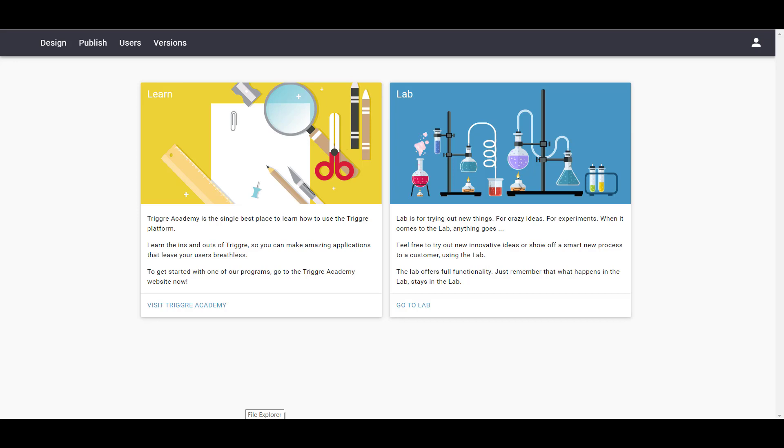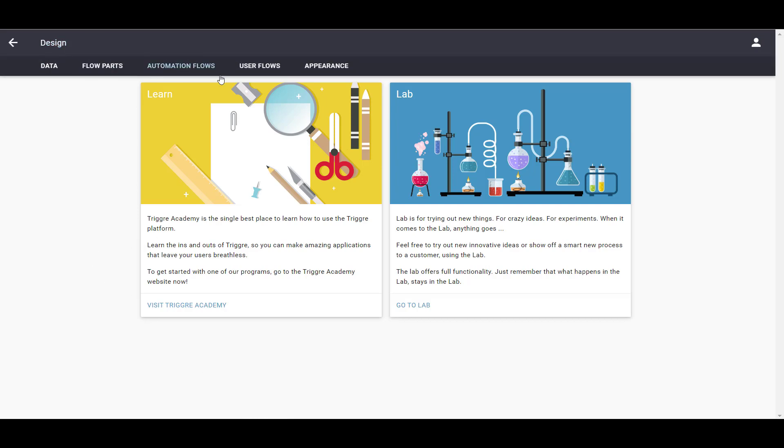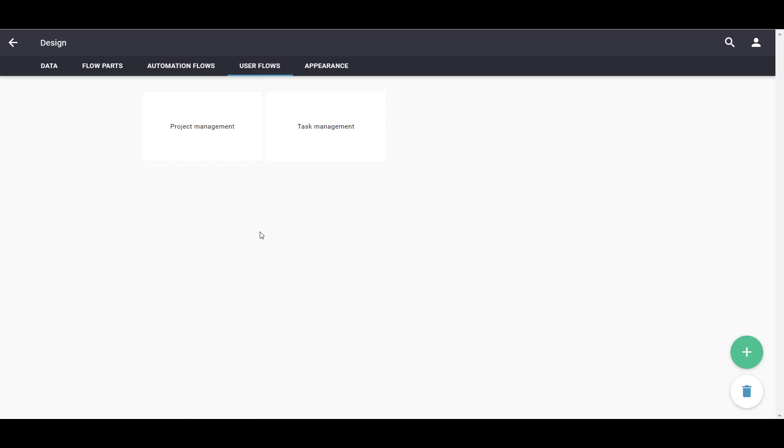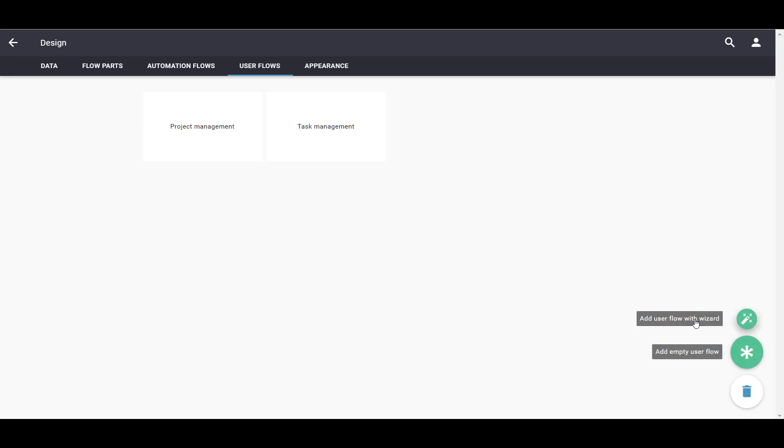To get started, we go to Design and then User Flows. Adding User Management is easily done using the User Flow Wizard. We choose for the wizard called User Management.